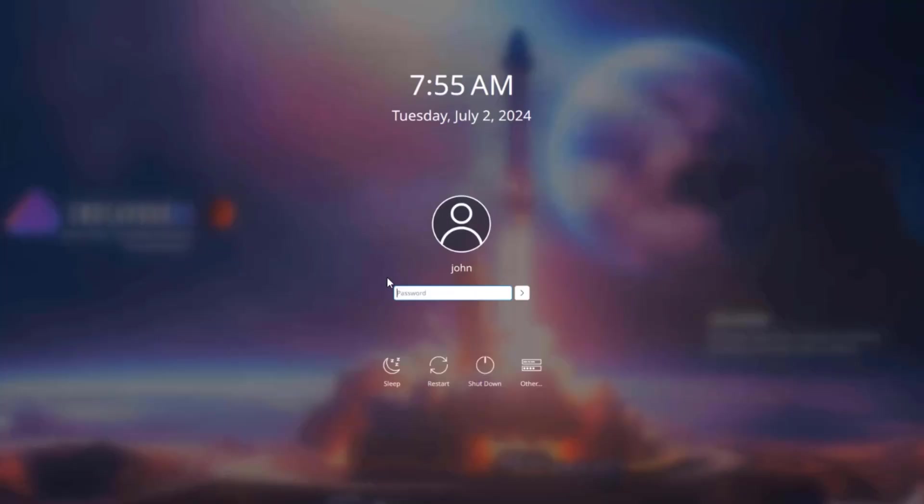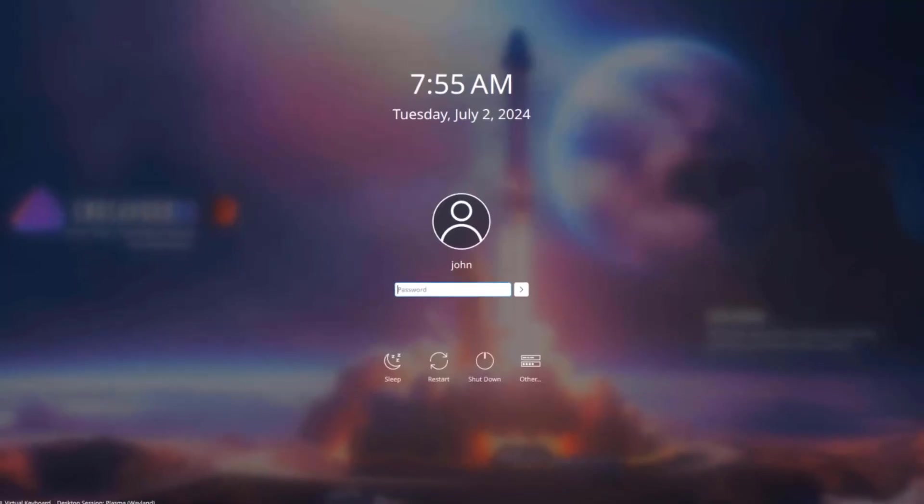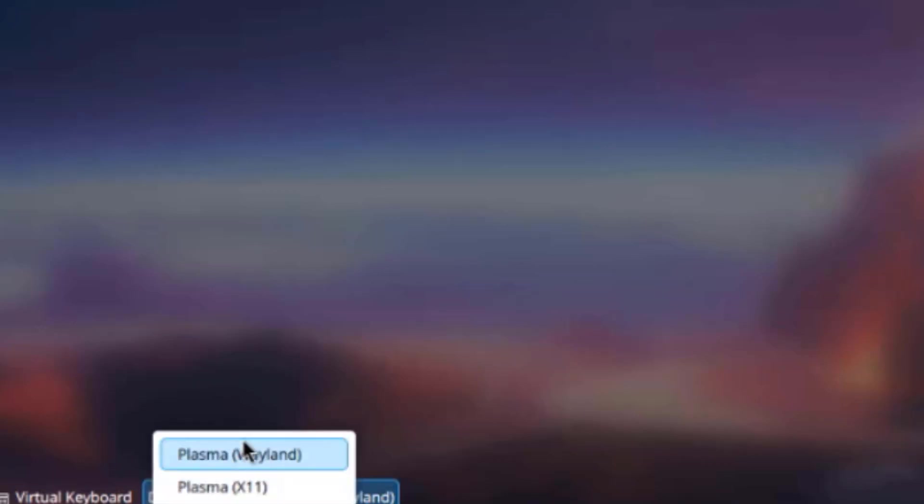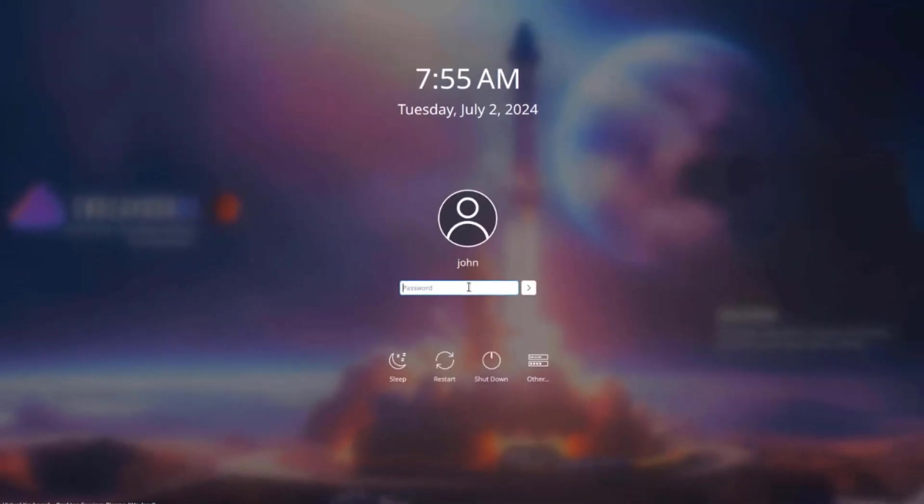Okay, so this is the login page. On the lower left side, there's virtual keyboard and there's desktop session. And there are two options here: Plasma Wayland and Plasma X11. I'm going to leave it as Plasma Wayland. I'm going to log in.